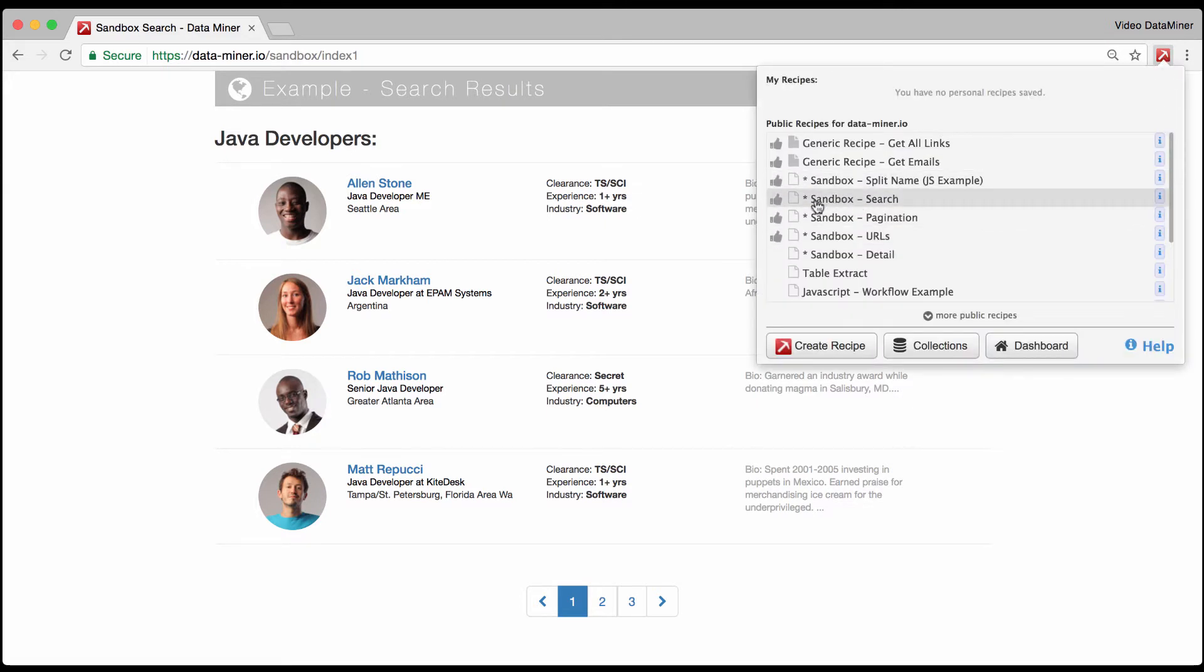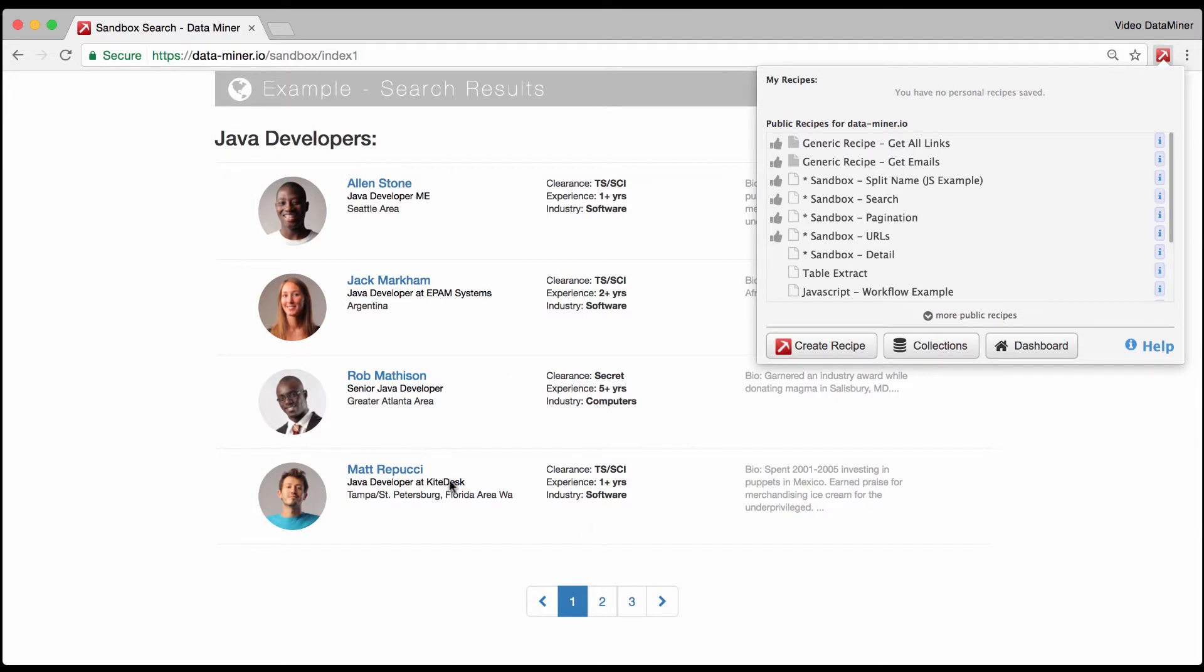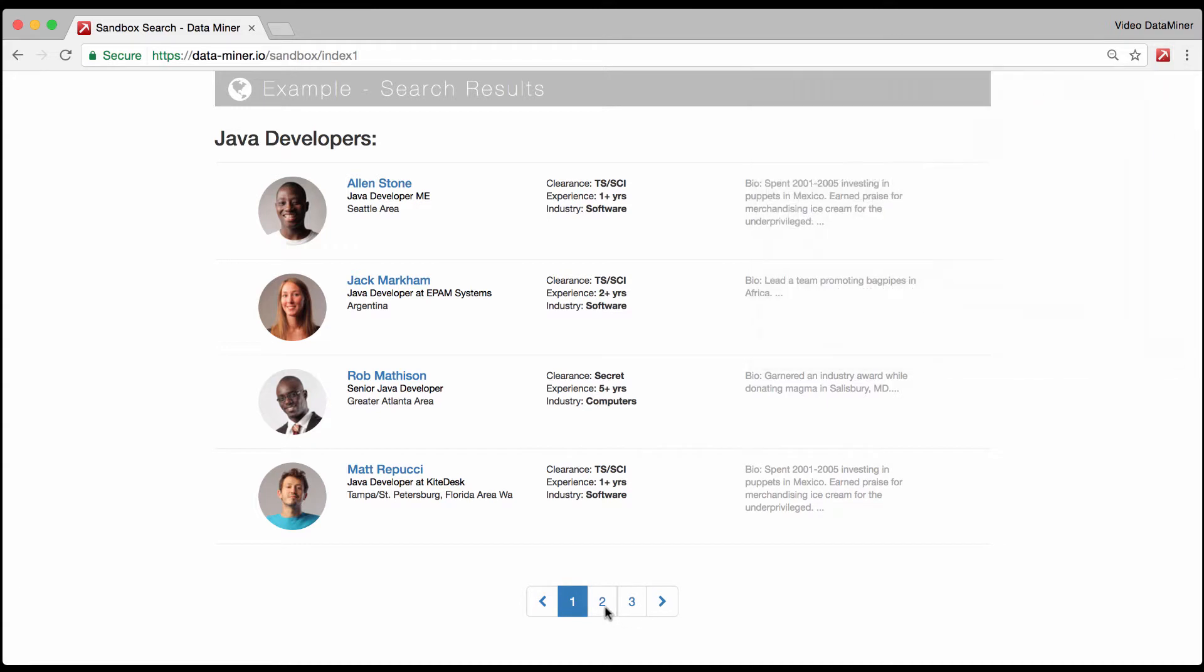Most search recipes will always have pagination because part of a search page is it's typically going to have multiple pages. As you can see in our example, this search results page also referred to as a list page because they are in somewhat of a list format.